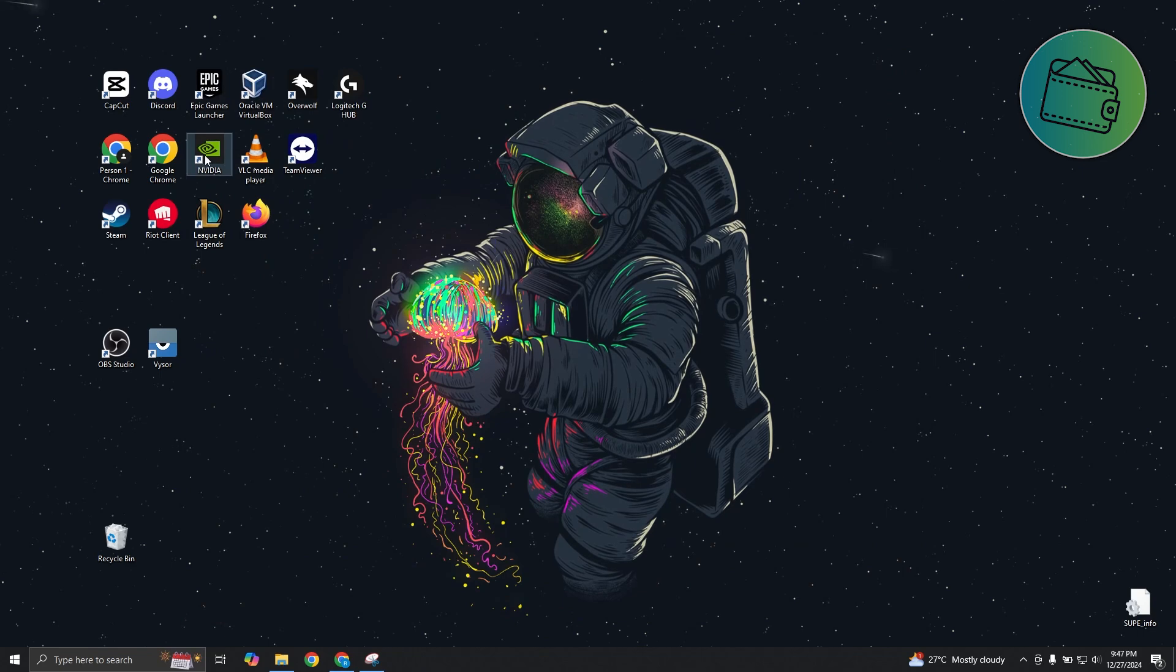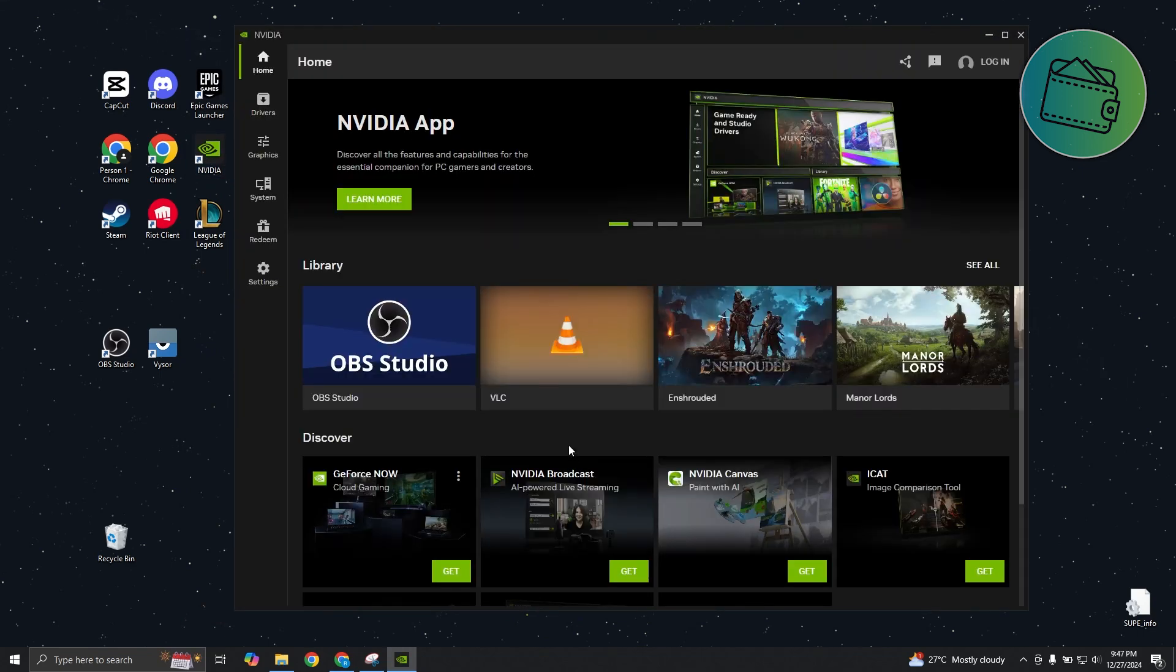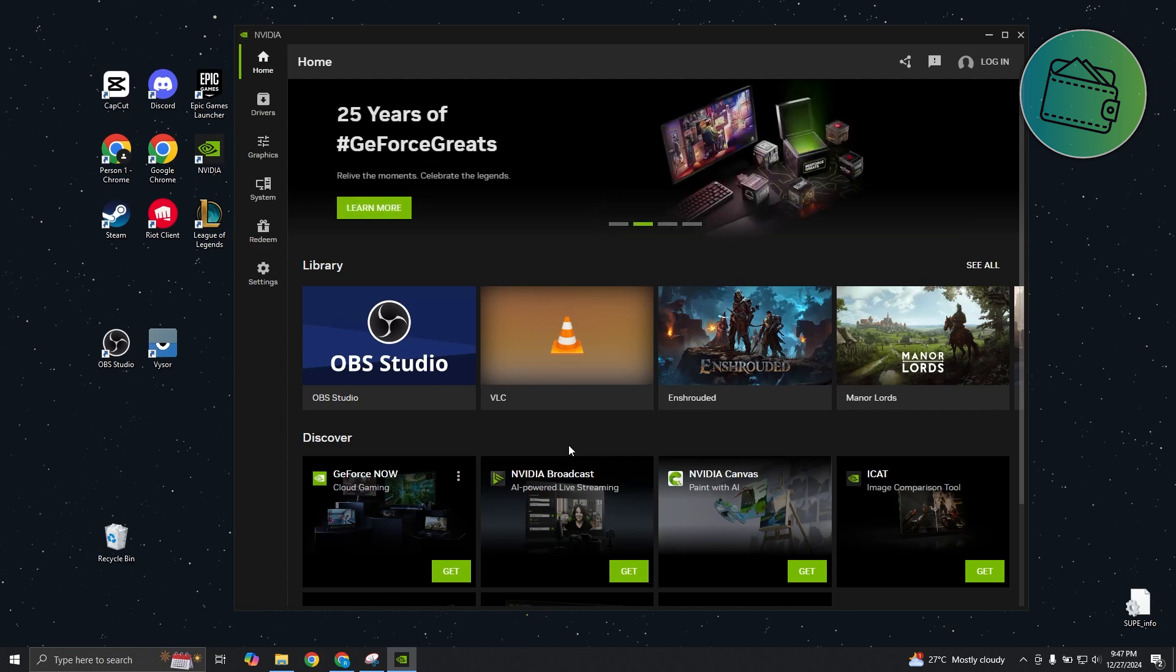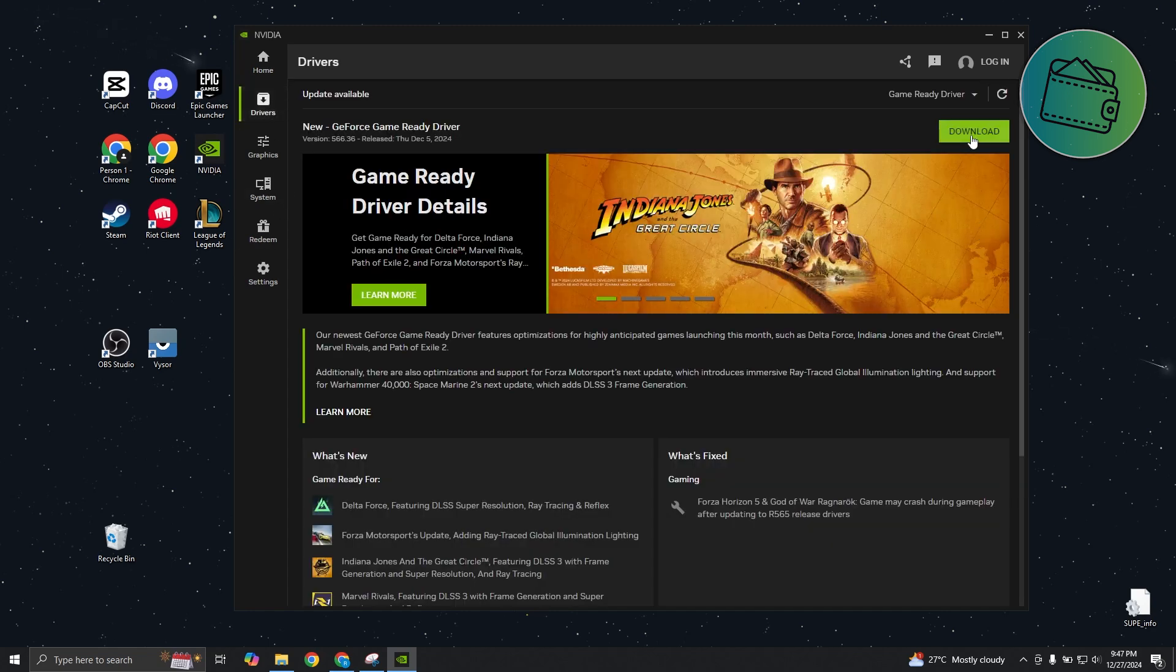Also, another thing is you want to make sure that your GPU is up to date. Depending on what you're using, NVIDIA or any other GPU out there, just make sure that you have the latest version or driver for it. Since I'm using NVIDIA, I just need to open up the NVIDIA app, go to drivers and click on the download button. As you can see, there is an update that is ready for me.